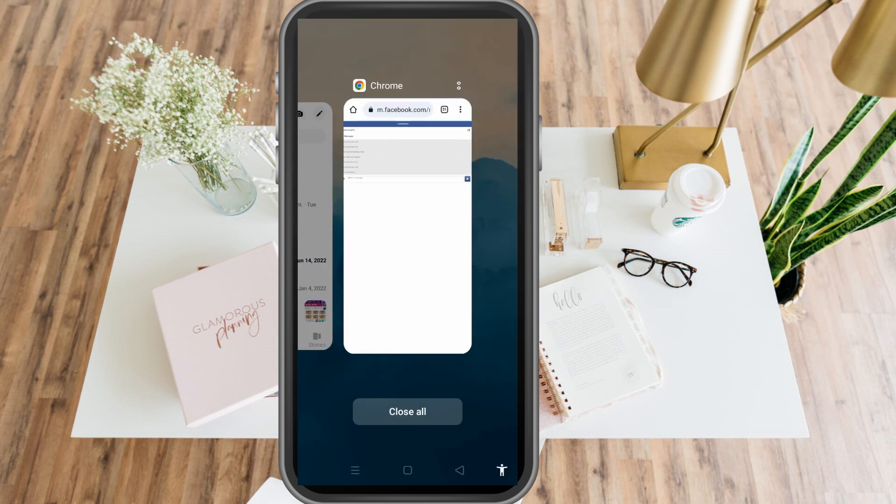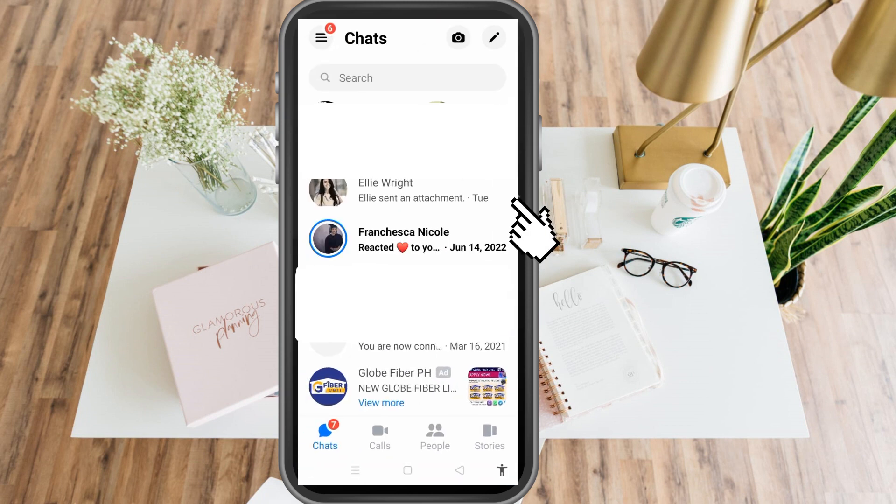As you can see, you cannot see that group chat here anymore. That's it — thank you for watching and see you again in our next videos.